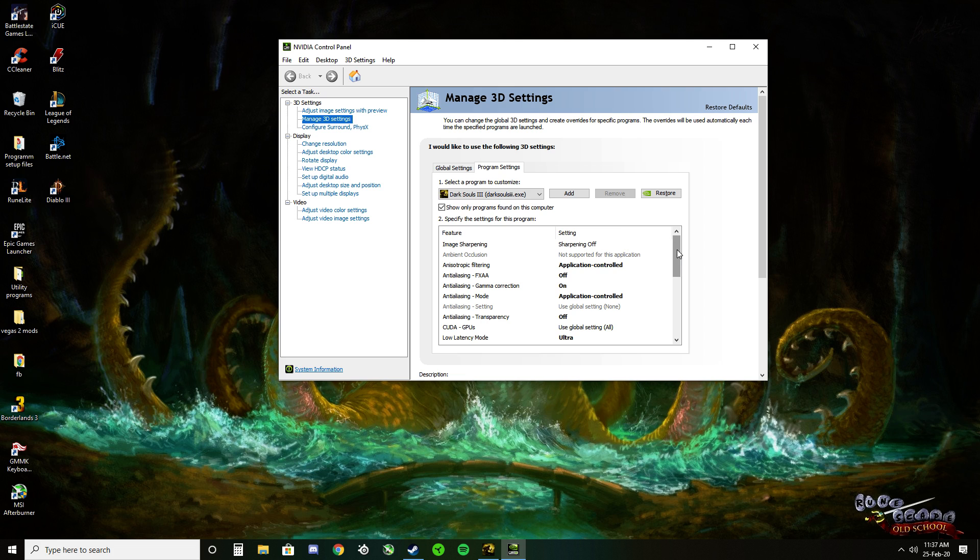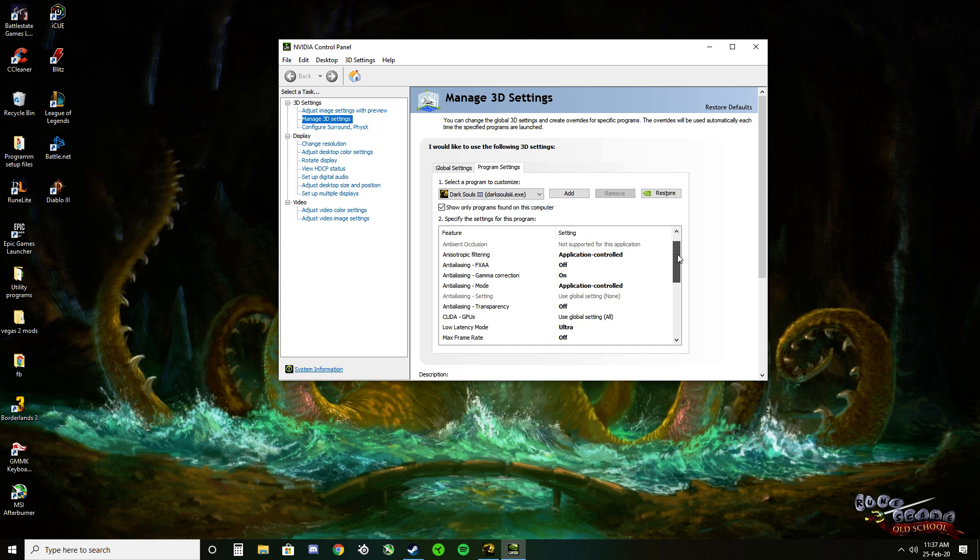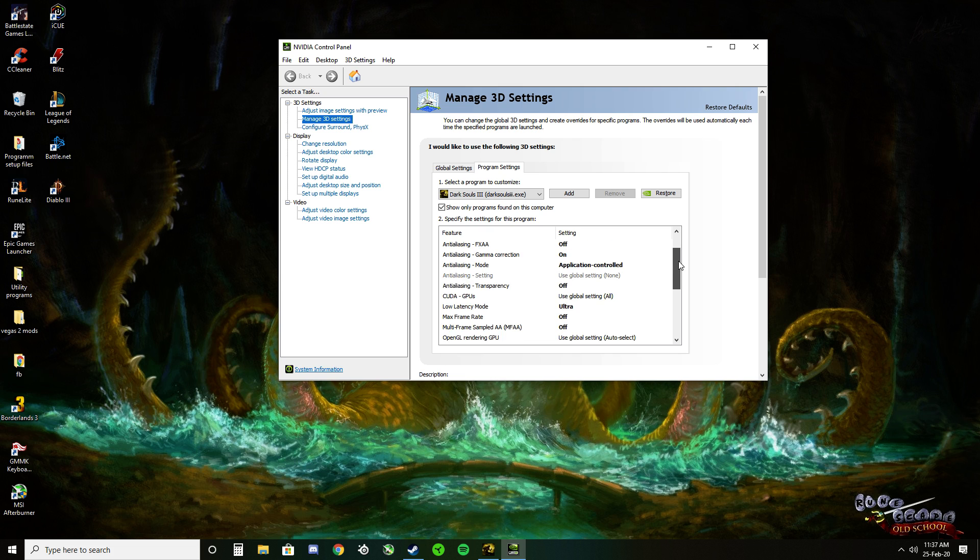Feel free to copy my exact settings which I'll scroll through slowly. These settings will run the game with no screen tearing at your highest native refresh rate. Mine is 144. No need to change that.